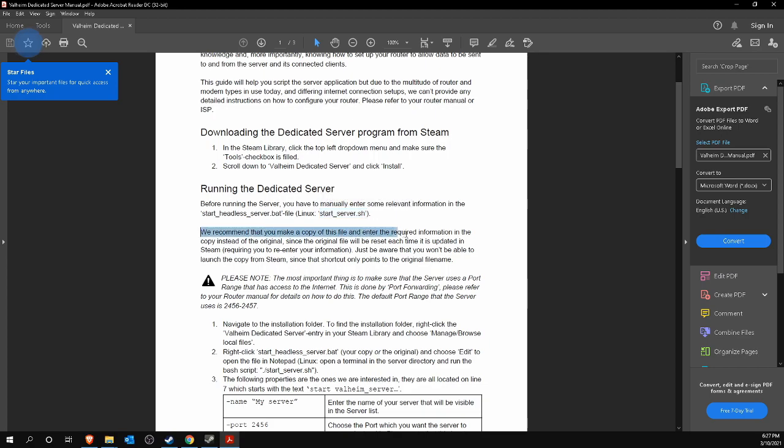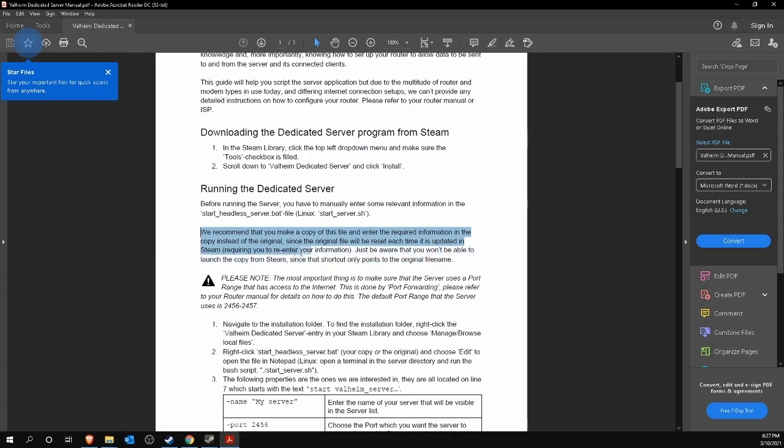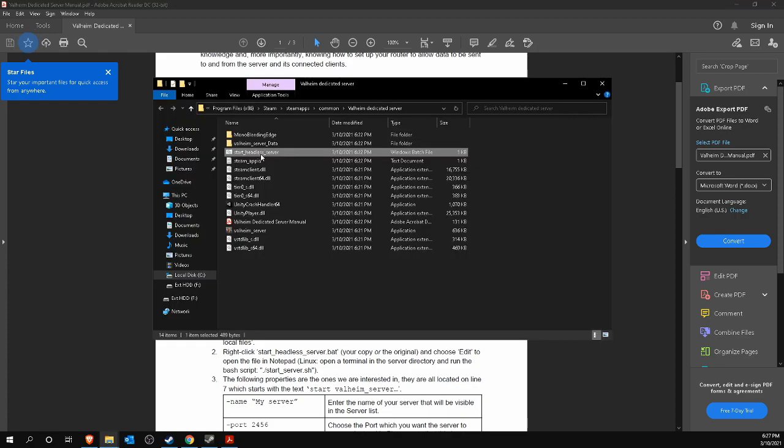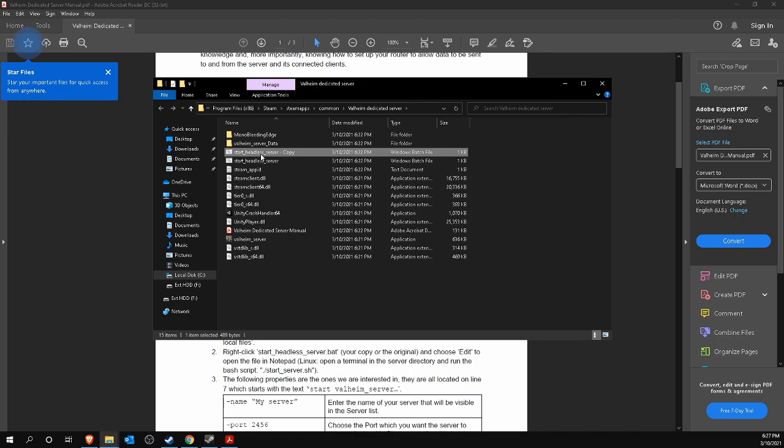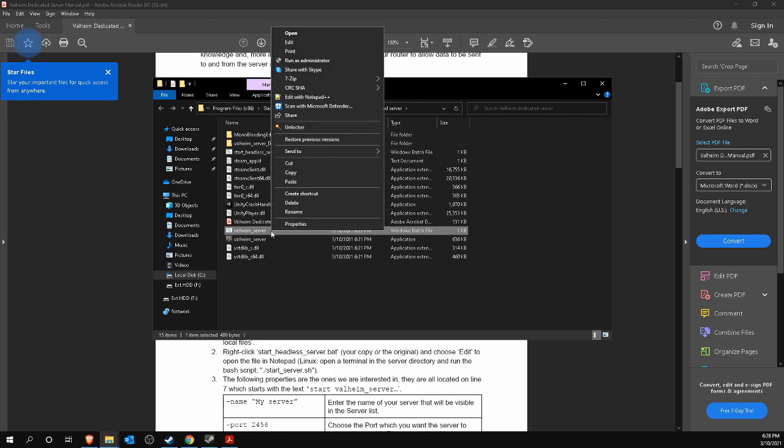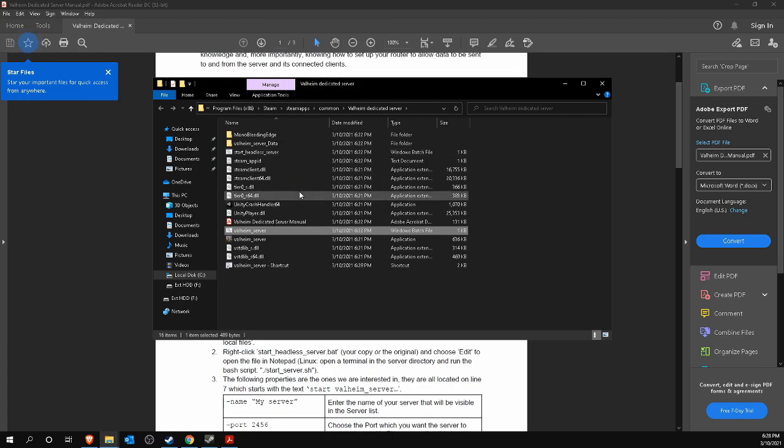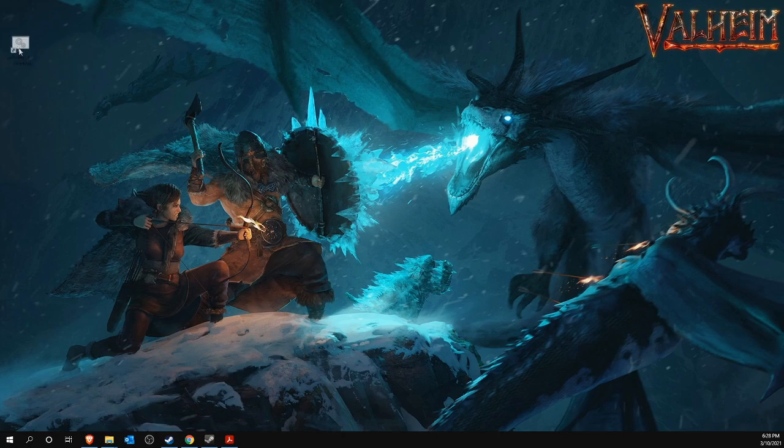As indicated, it is recommended that you make a backup of this file. With every update of the Valheim dedicated server, this file is also overwritten. So that is definitely something to take into account. So I copy and paste the file into the same folder and then rename it, such as Valheim underscore server dot bat. I create a shortcut to this file by right-clicking on it and choosing Create Shortcut. I then copy this shortcut to my desktop for easy access.